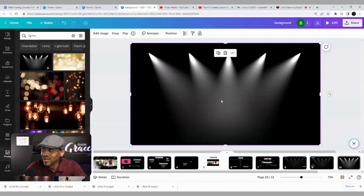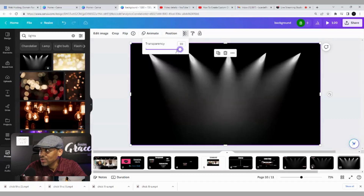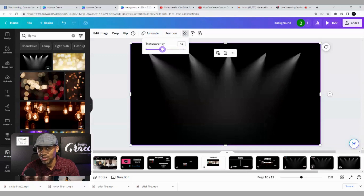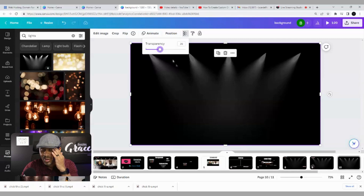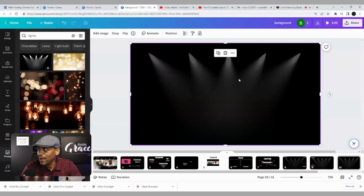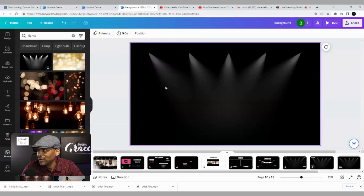I didn't like the brightness of the lights, so I wanted to dim them a little bit by dropping the transparency. I didn't want the full brightness — I just wanted them kind of faded in the background, not really standing out. I'm going to set that to about 33. There we go — we have our background lights set.